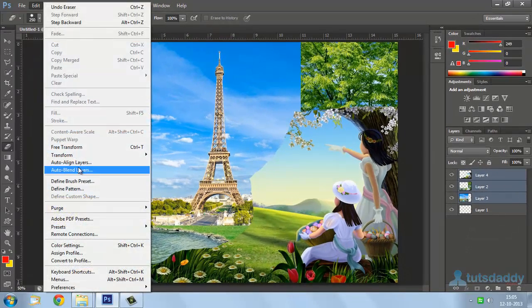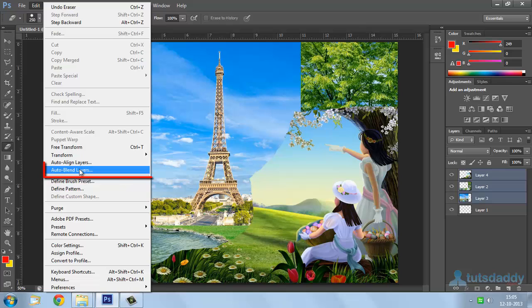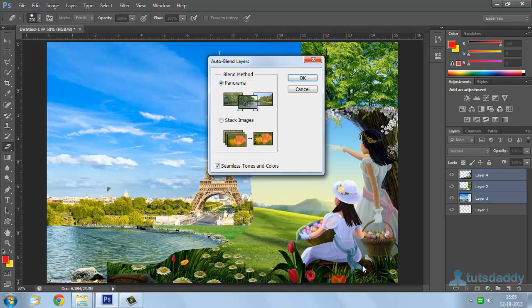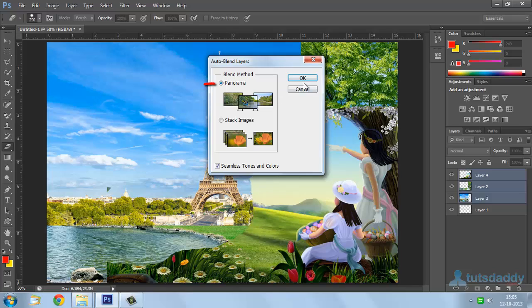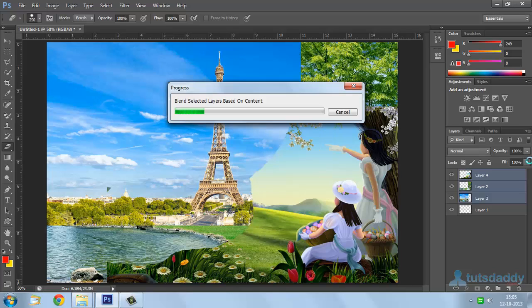Now go to edit menu and select option auto blend layers. Select option panorama and click OK button.